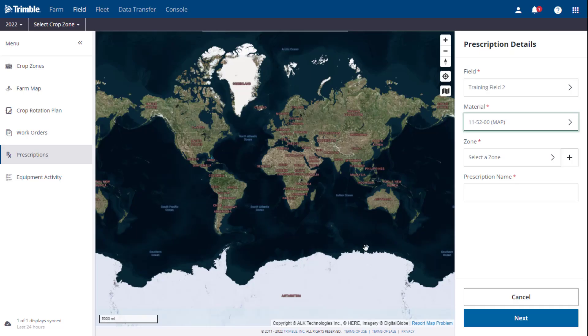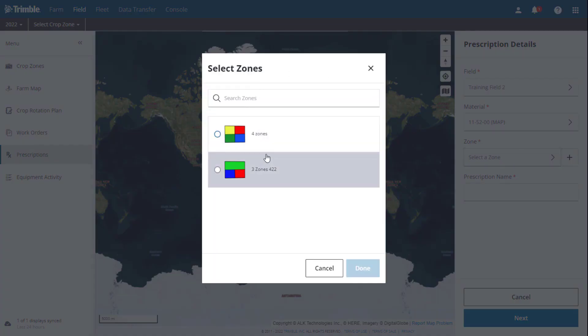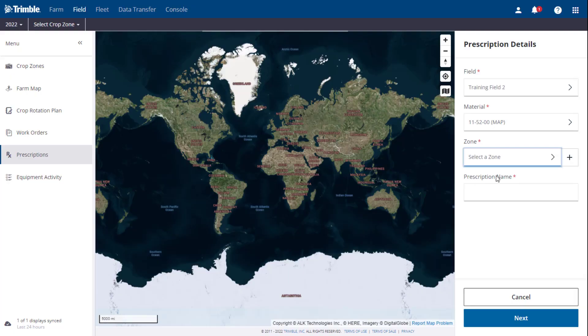From there, we will now need to define the zones we wish to use in the prescription. You can either choose an existing zone that is in the software by selecting it from the drop-down menu.